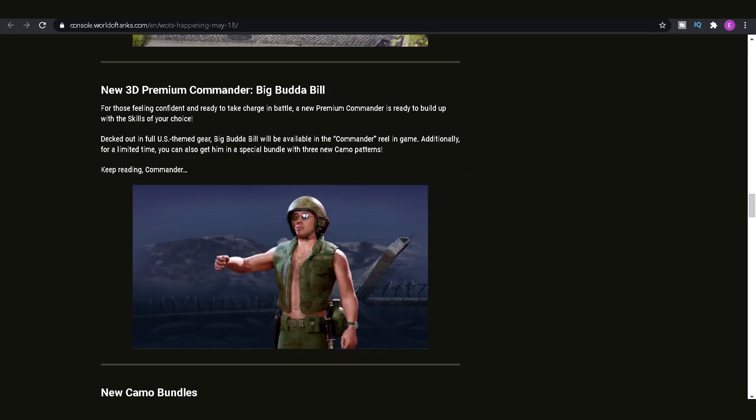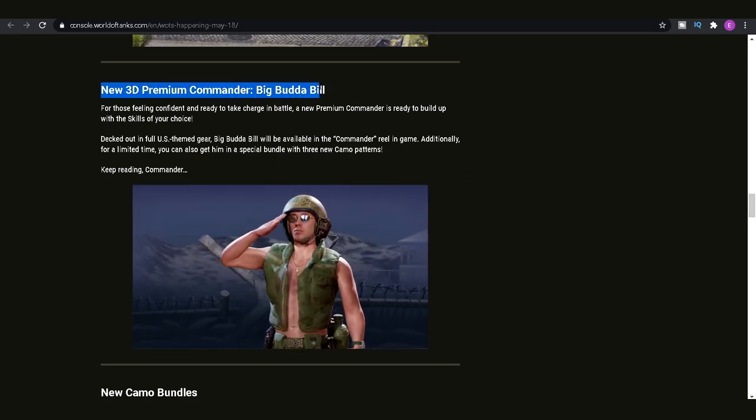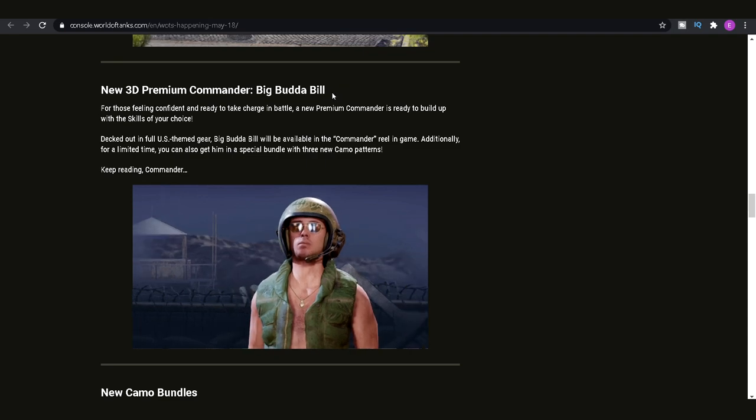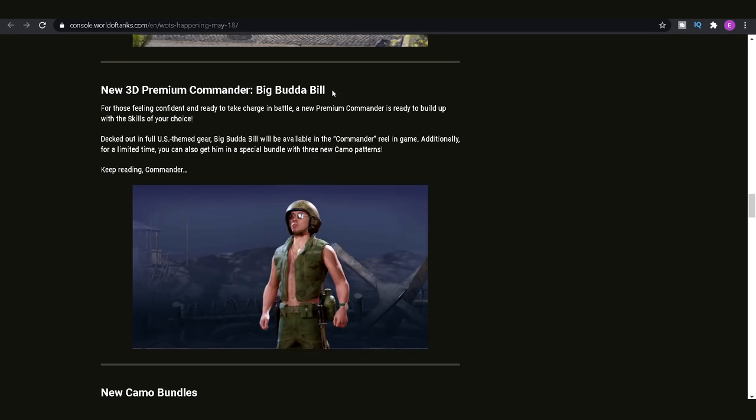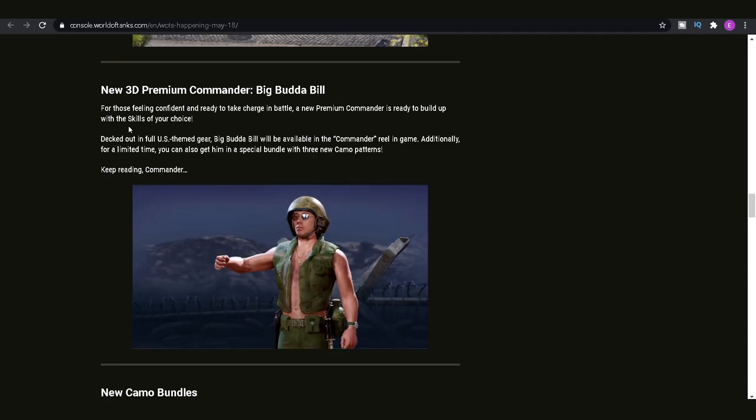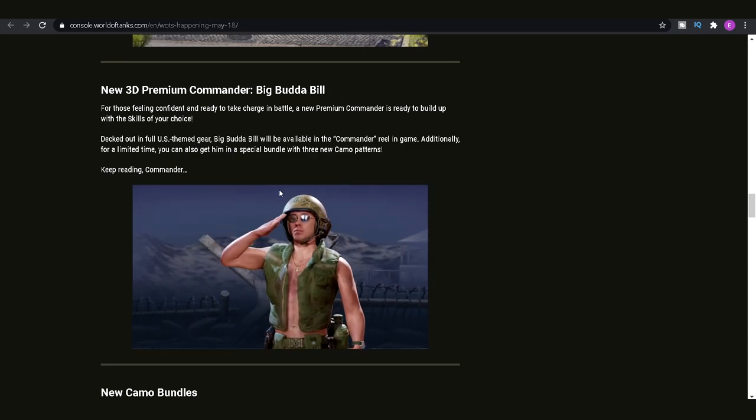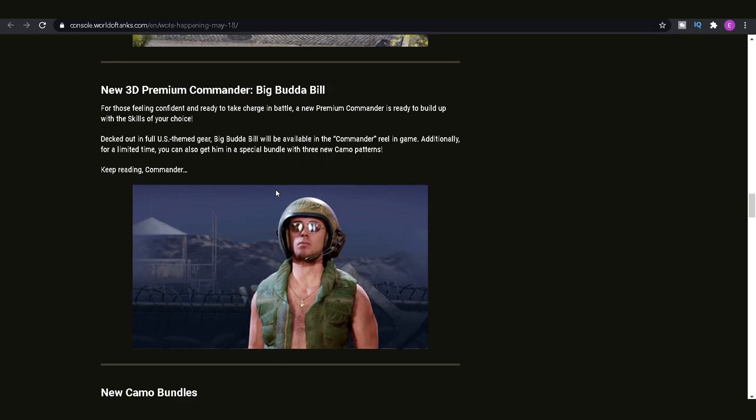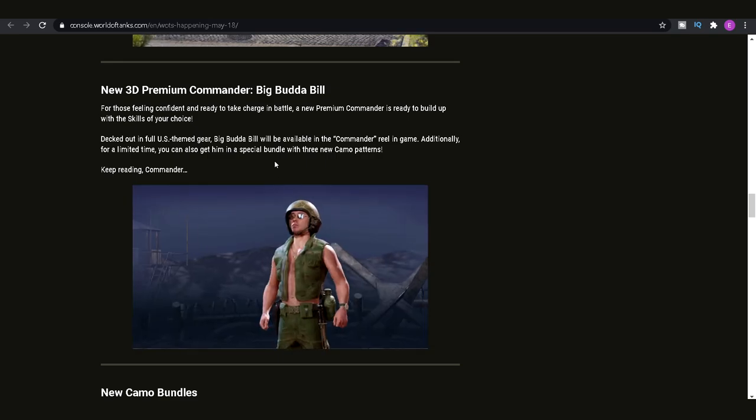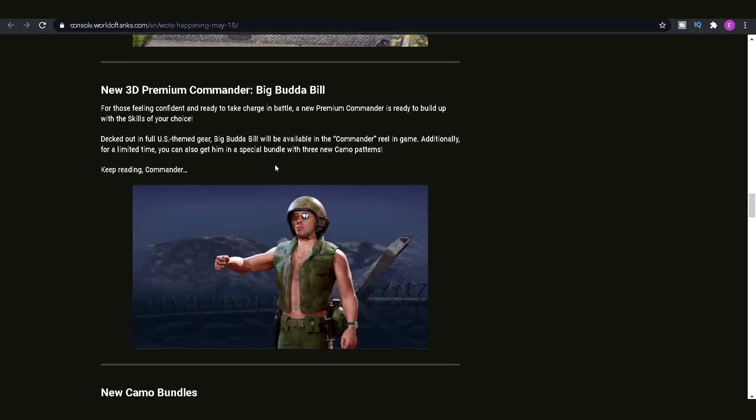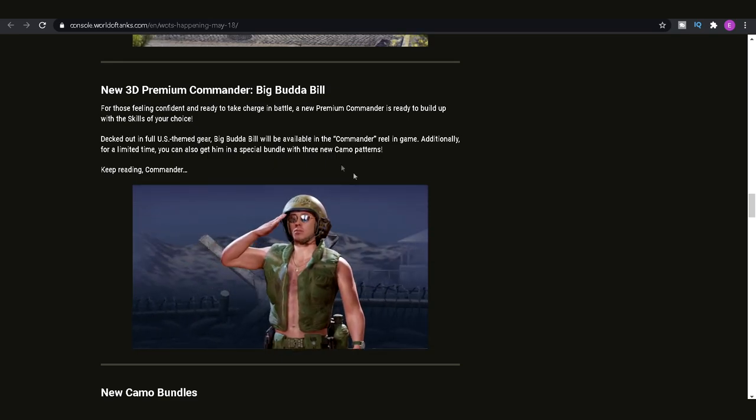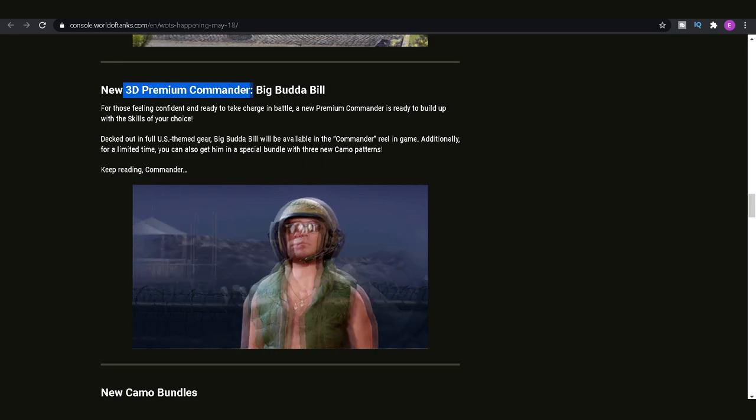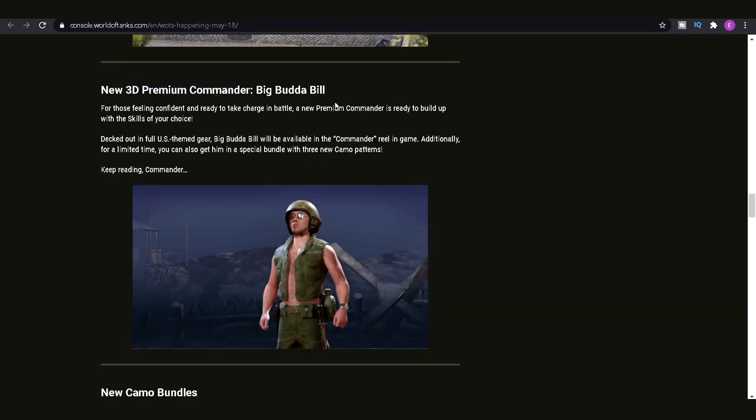Then, of course, we've got a new 3D premium commander, which is Big Budder Bill. This is basically one of those controversial updates that they've done, bringing in 3D premium commanders. I mean, trying to make it in line with something like Warzone, I guess, at the beginning when you've got your three tanks in a platoon and you've got the premium commander sat there.